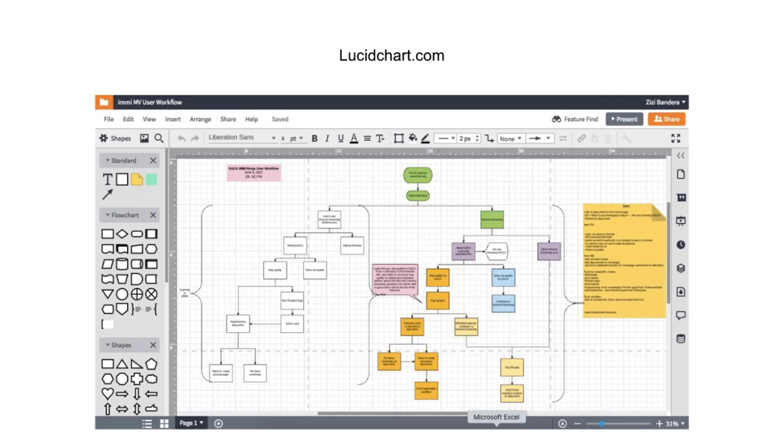Lucidchart is my favorite tool for creating diagrams and workflow charts. It's pretty intuitive and easy to use, and they have special pricing for nonprofits. If you work at a nonprofit and want your team on Lucidchart, they have different options for that.